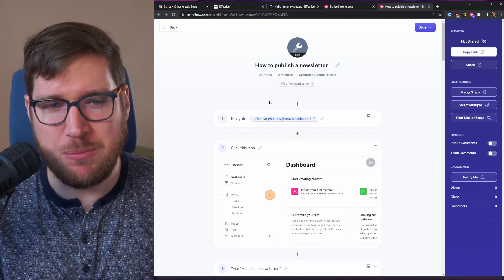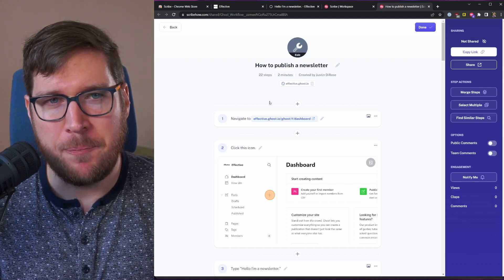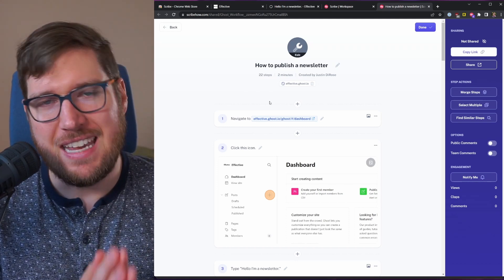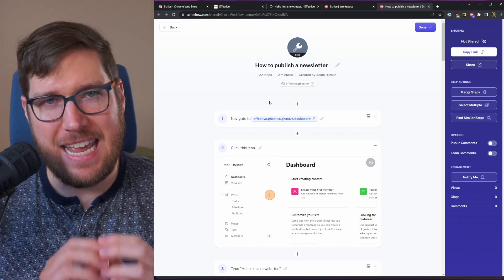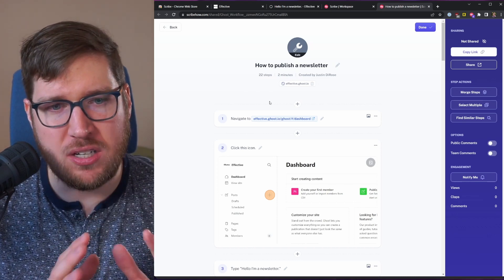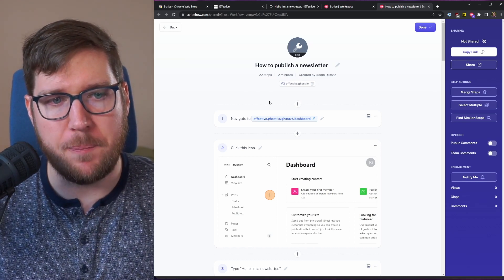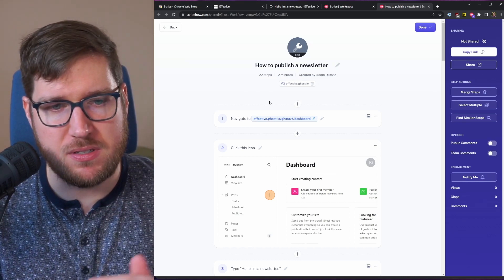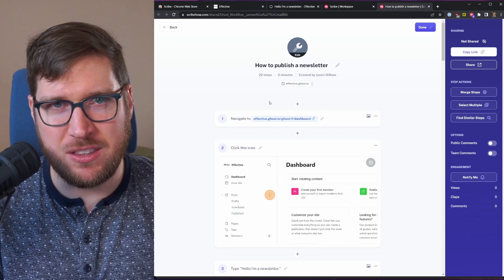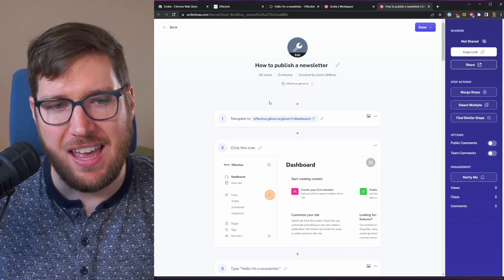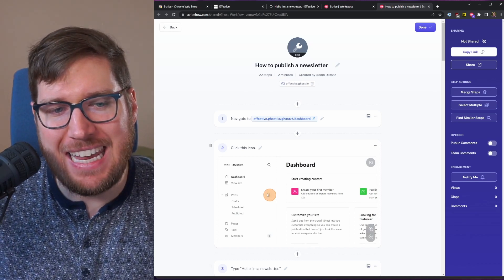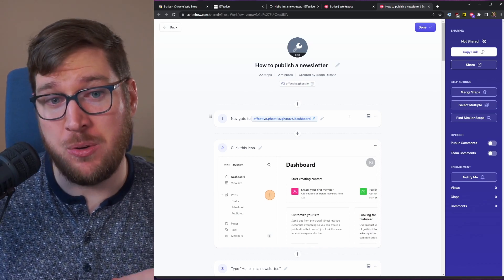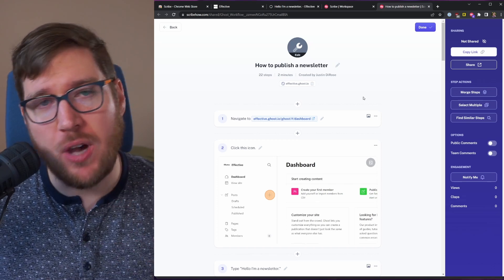this is the game changer because all of this stuff is the stuff that takes a long time to do - writing out the steps, taking the screenshots, highlighting what you need to click on. That's a lot of manual effort and scribe does it all for you.